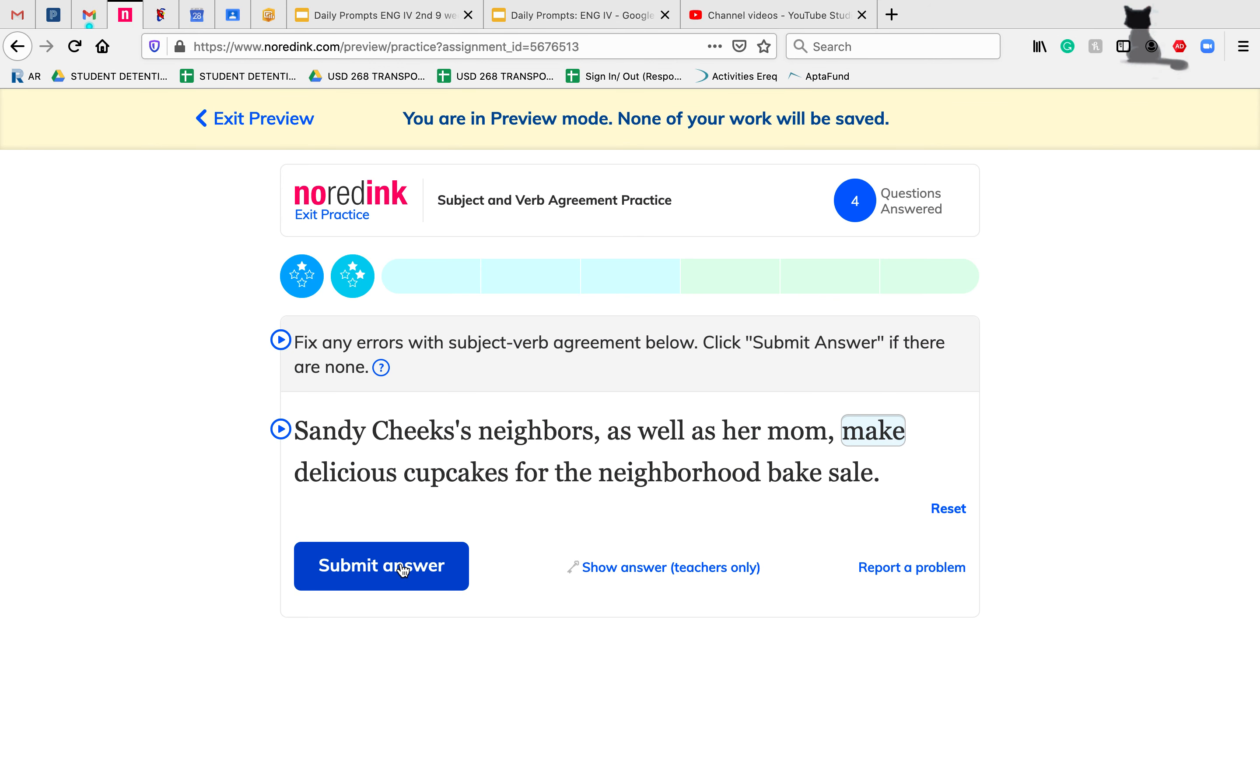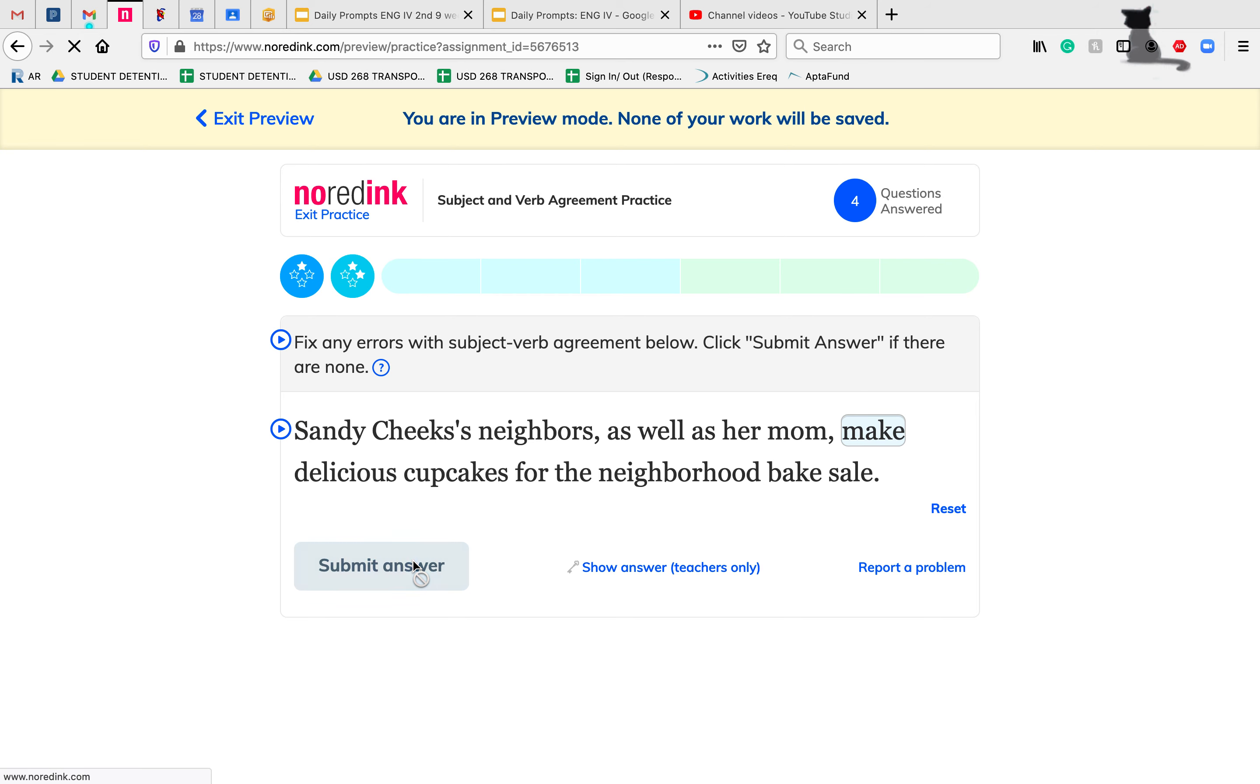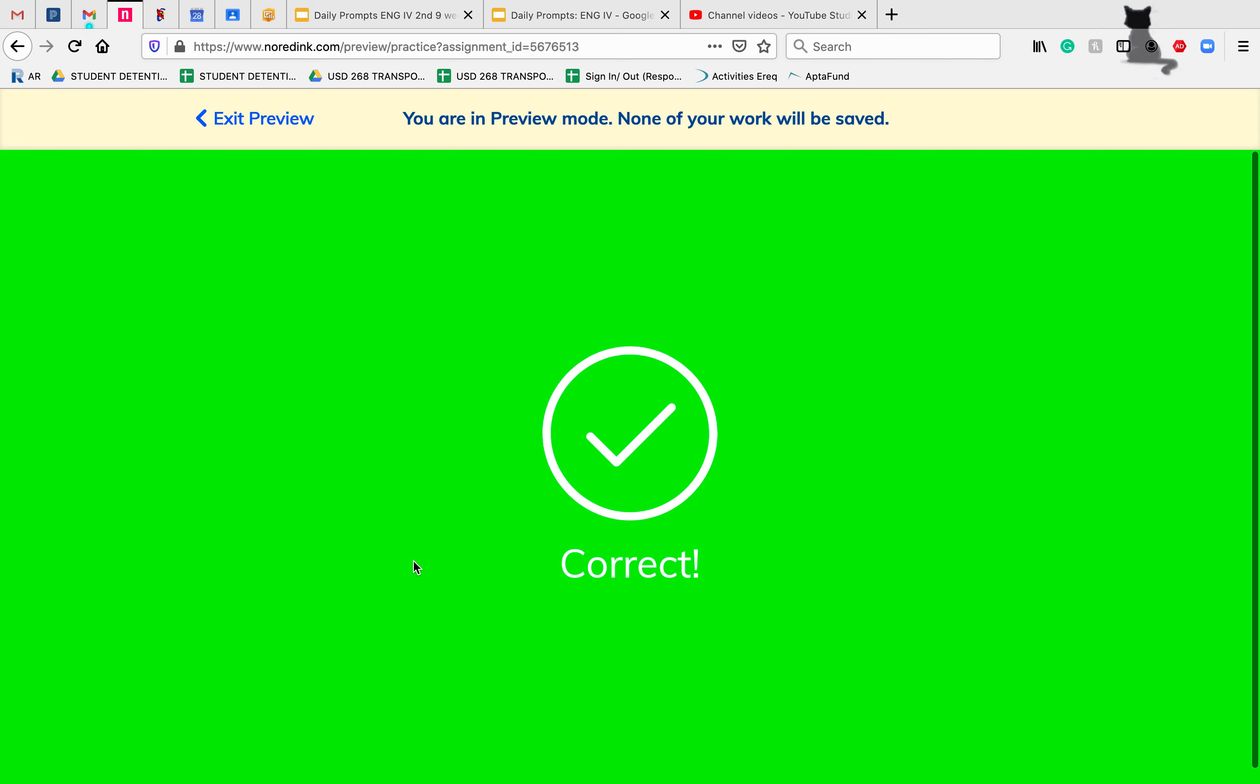Sandy Cheeks' neighbors—'neighbors' with an S—plural, as well as her mom, make delicious cupcakes for the neighborhood bake sale. 'Make' is already in the plural form, so we actually don't need to do anything with this question.